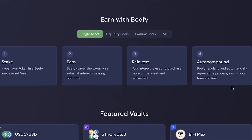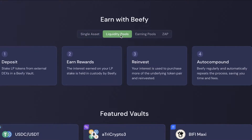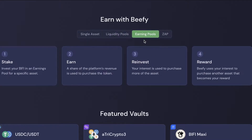With liquidity pools, you can stake your liquidity pool tokens from external wallets — such as MetaMask or Binance wallet — in a Beefy vault. You earn rewards based on how much of the pool you're contributing, with Beefy in custody of the stake. Your interest is then auto-compounded as well.